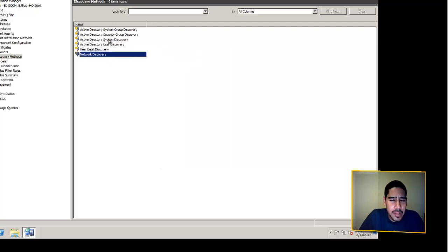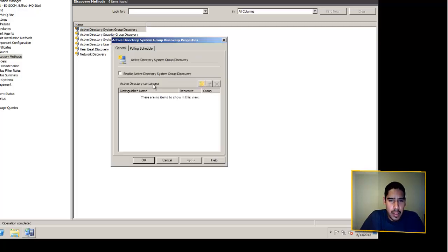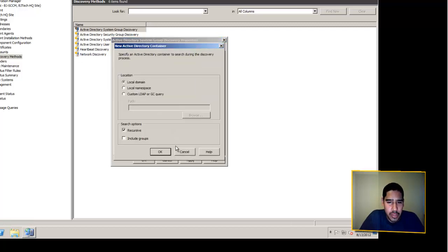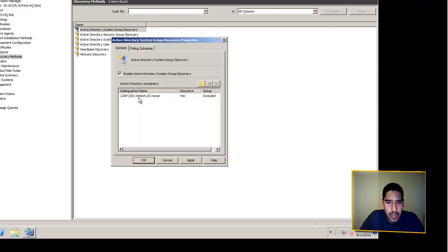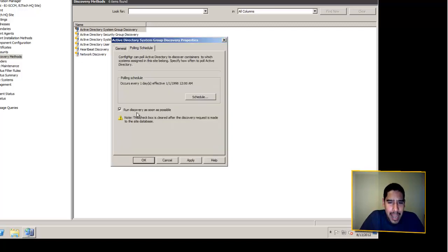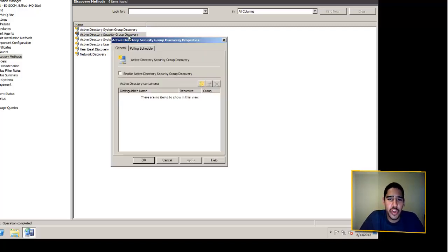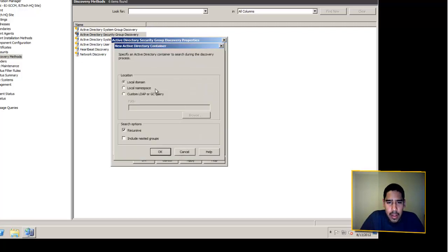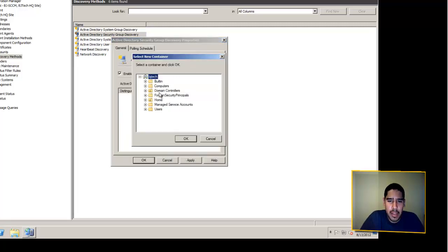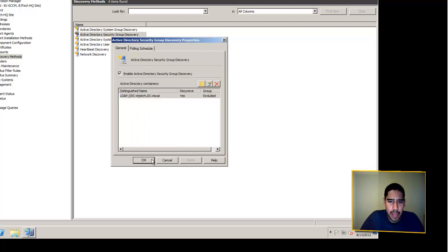Now let's do Active Directory System Group Discovery — by default not enabled, so enable it, select local domain, press OK, apply, and run the polling schedule. The last one is Security Group Discovery — enable it, select local domain for the entire domain, press OK, press OK.